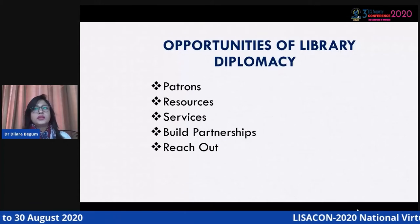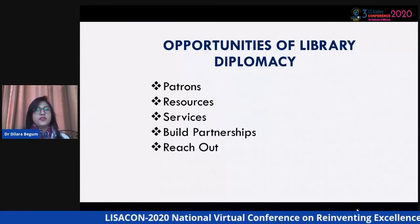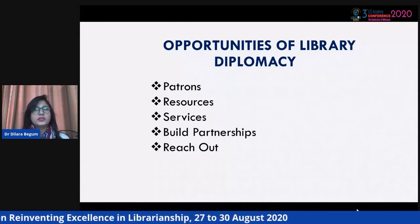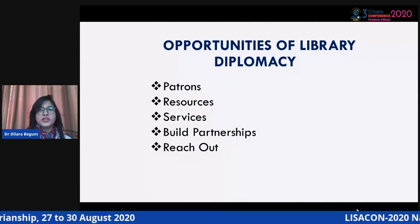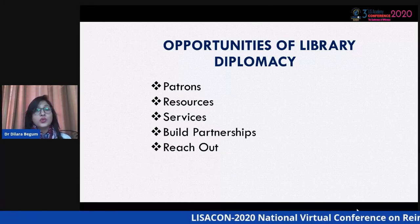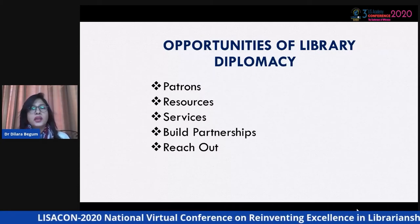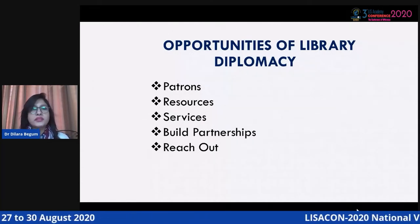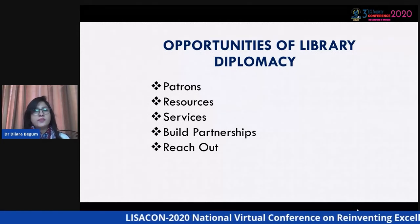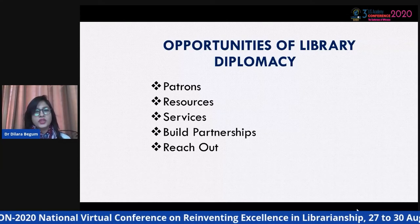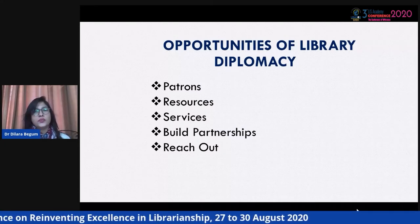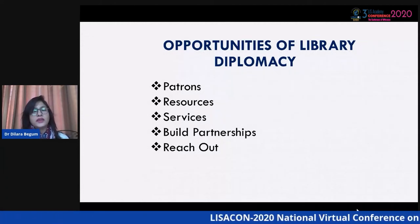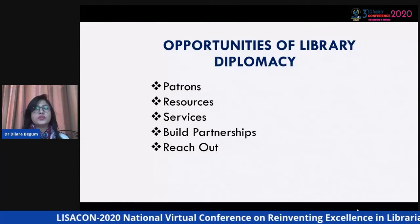What are the opportunities for libraries, especially in diplomacy? The opportunities are basically for the patrons — they get help accessing resources available in the library and can learn about the culture of other countries, accessing resources from different regions. Libraries can provide services and build library diplomacy among countries, helping to build effective partnerships. Through partnerships, you can enrich yourself, and research programs can also be carried out through library diplomacy.